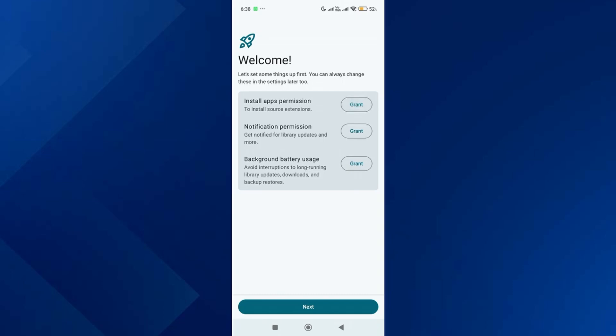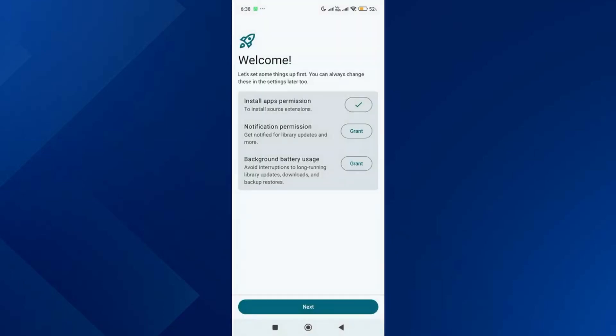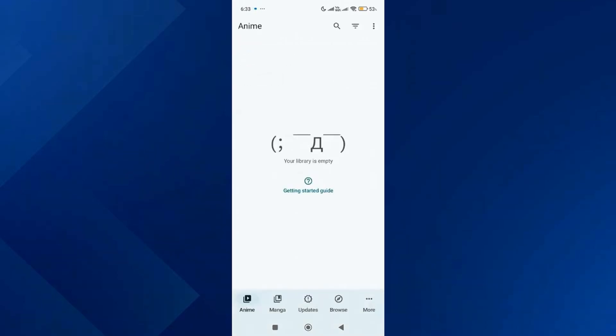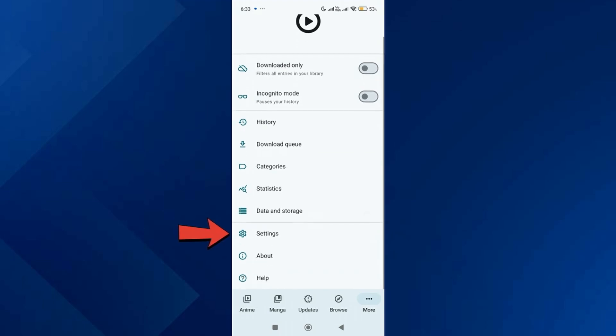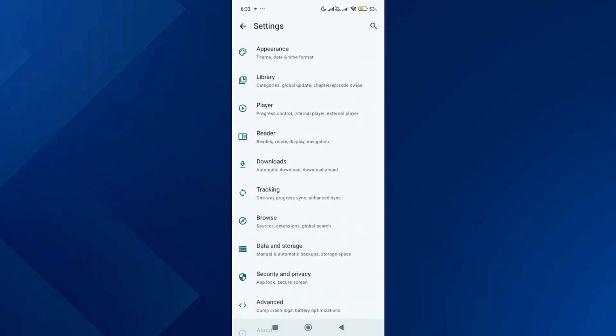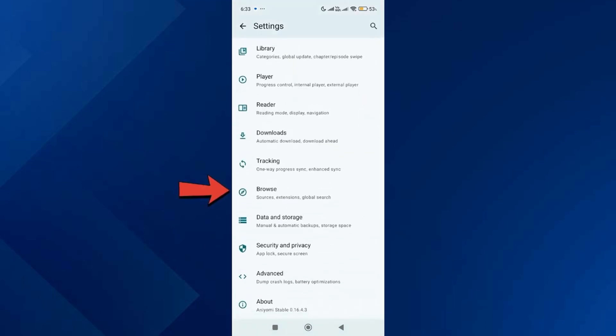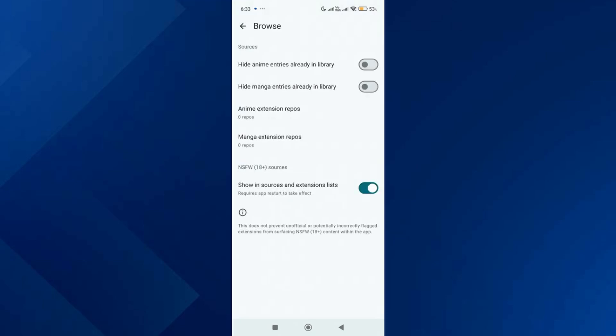Tap on next again and then tap on get started. Over here, tap on more options. After that, scroll down and tap on settings. Then scroll down again and go to the browse option.